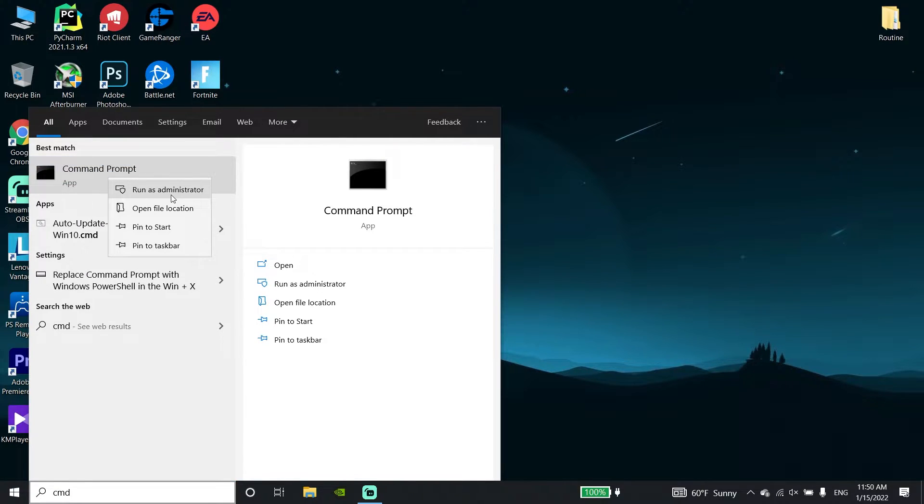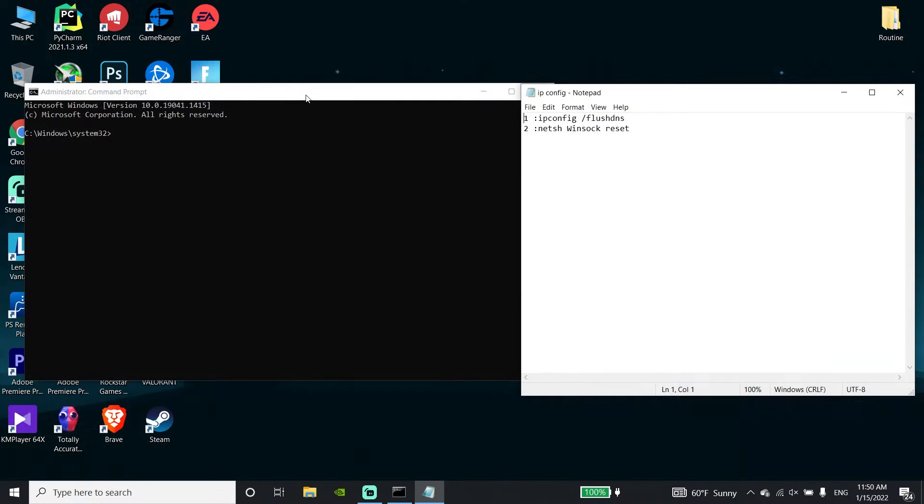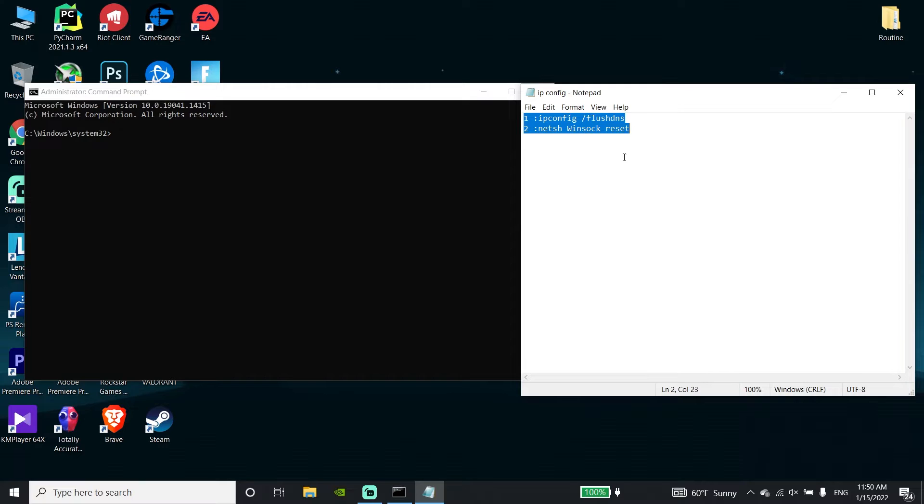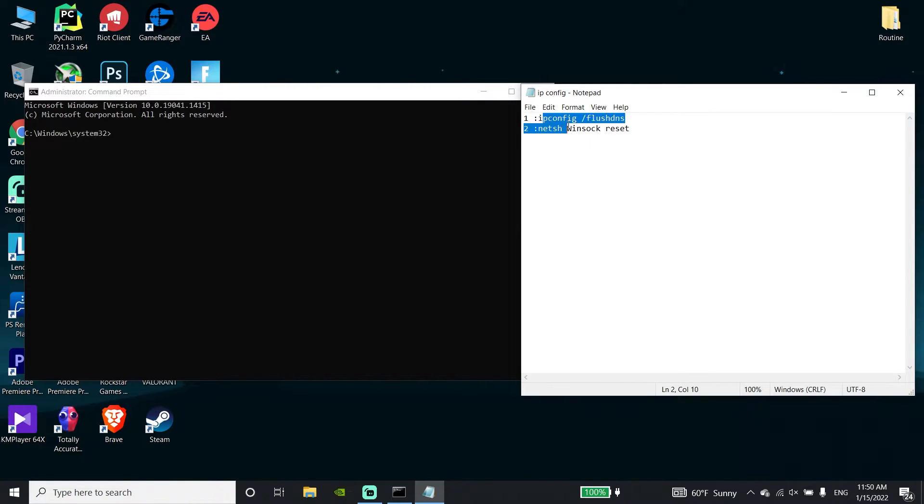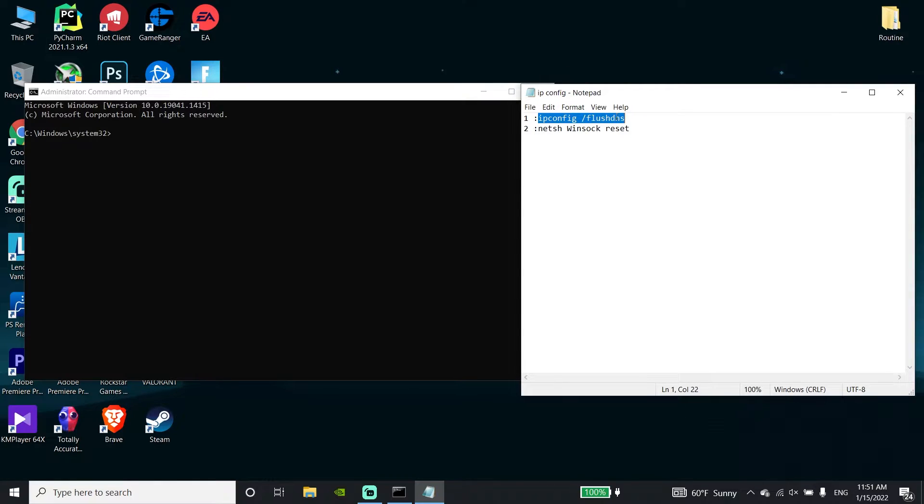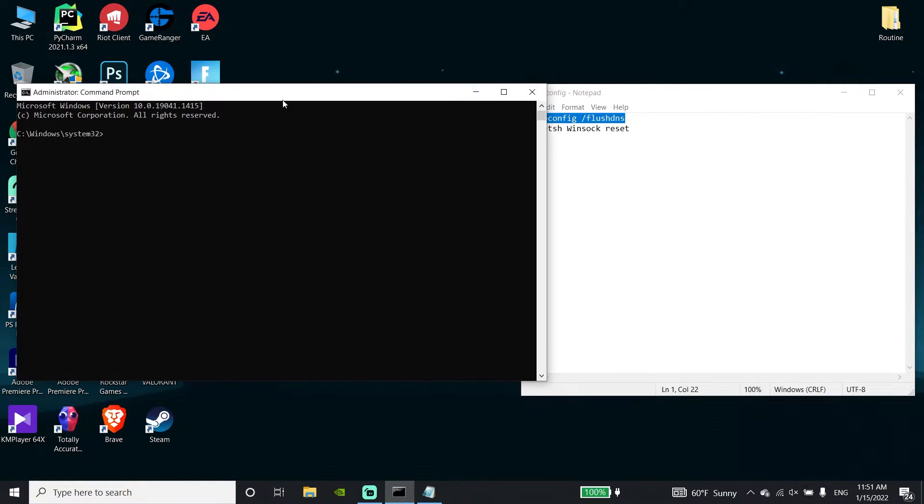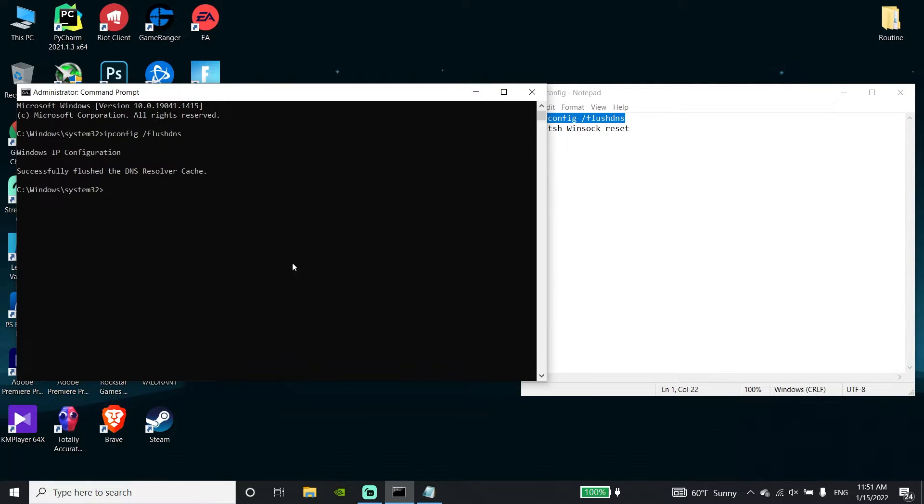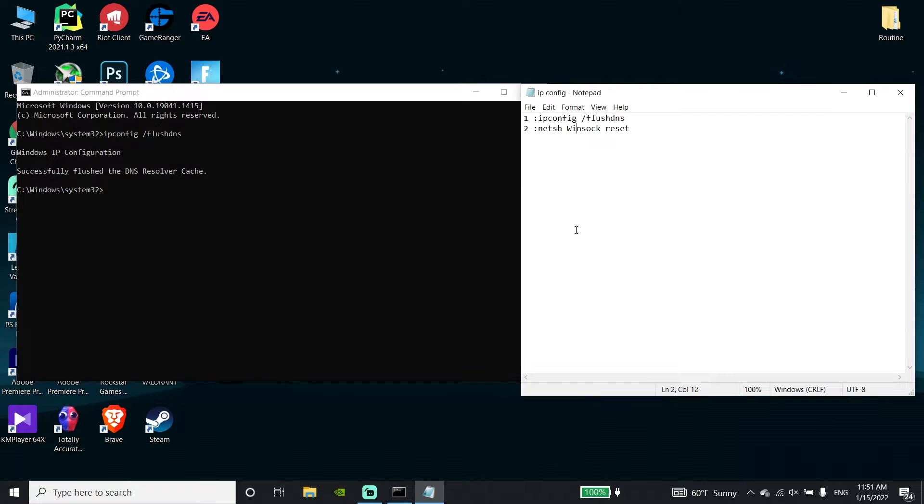Run Command Prompt as administrator. Check out my description and copy these commands. First, copy the command 'ipconfig /flushdns', go back to CMD, right-click and paste the command, then press Enter. Now copy the second command from my description.